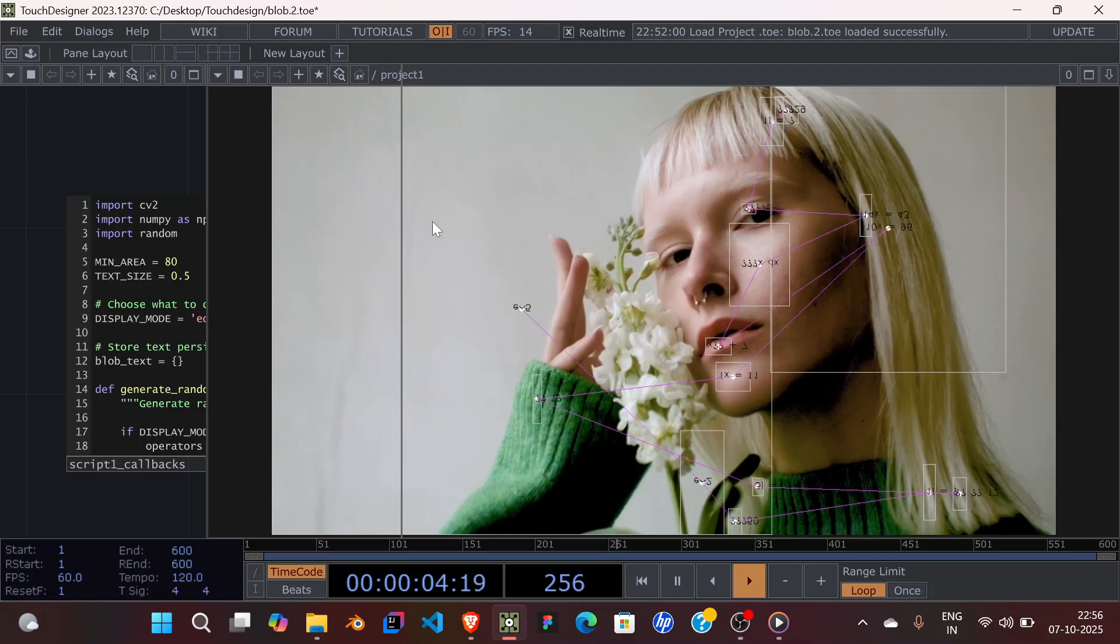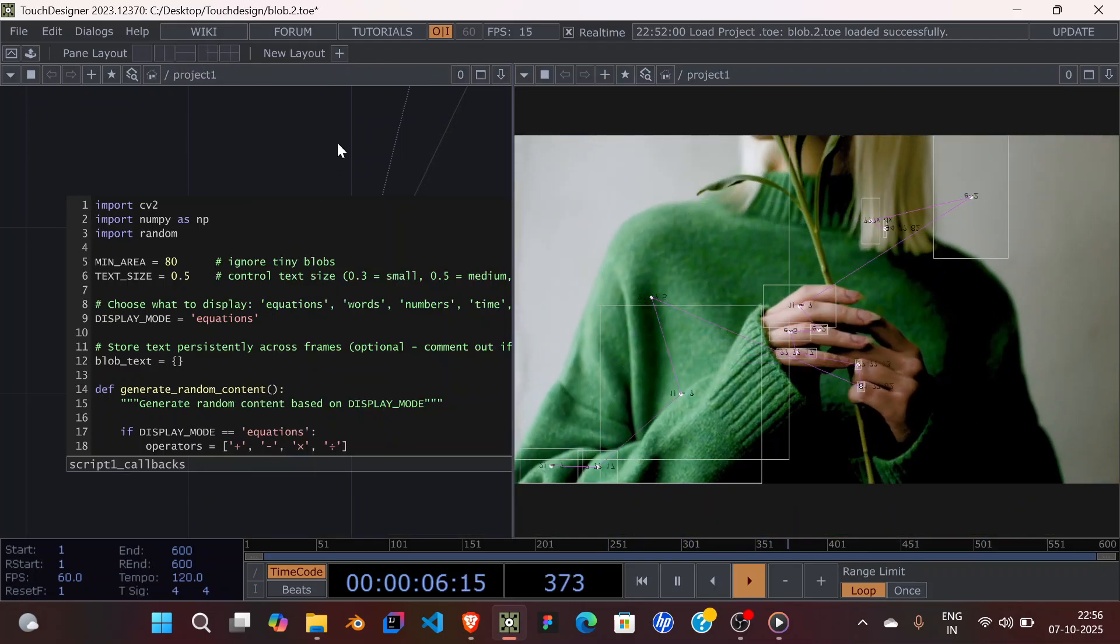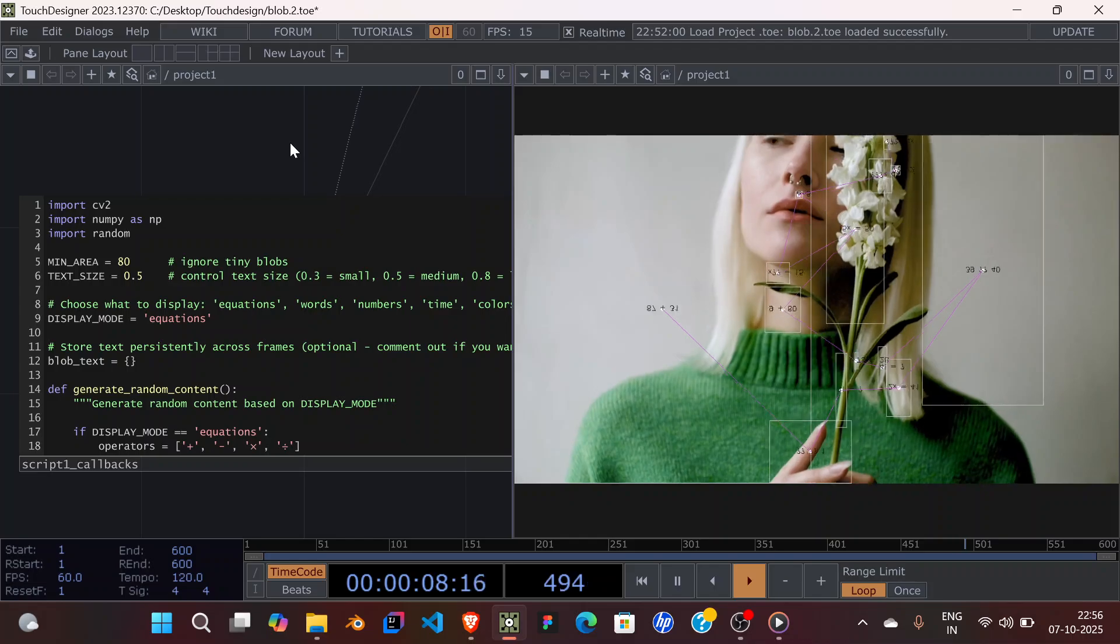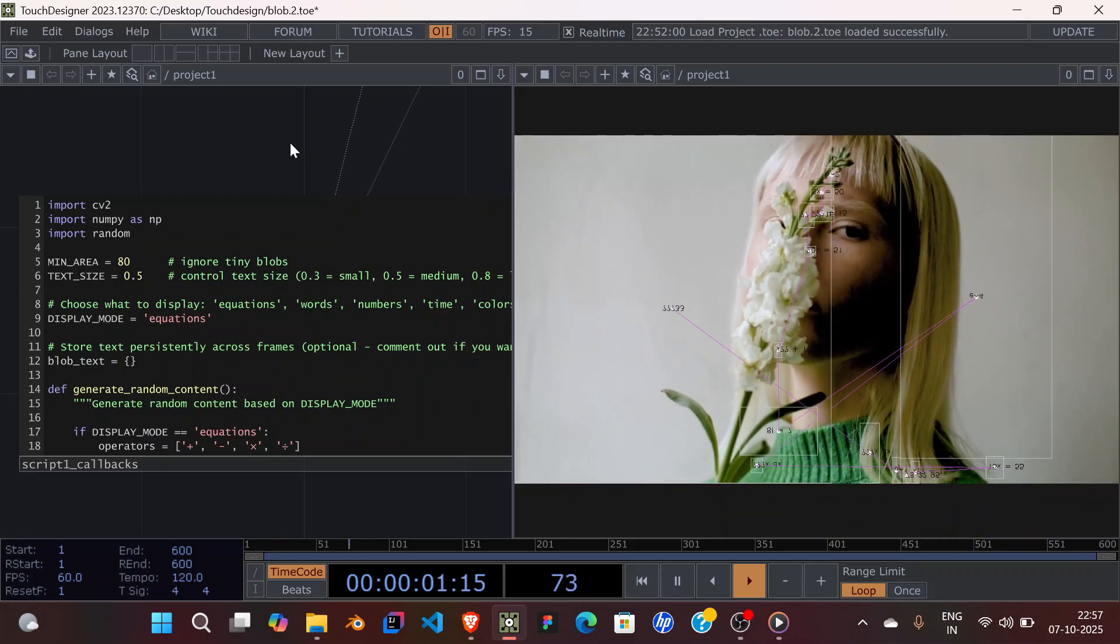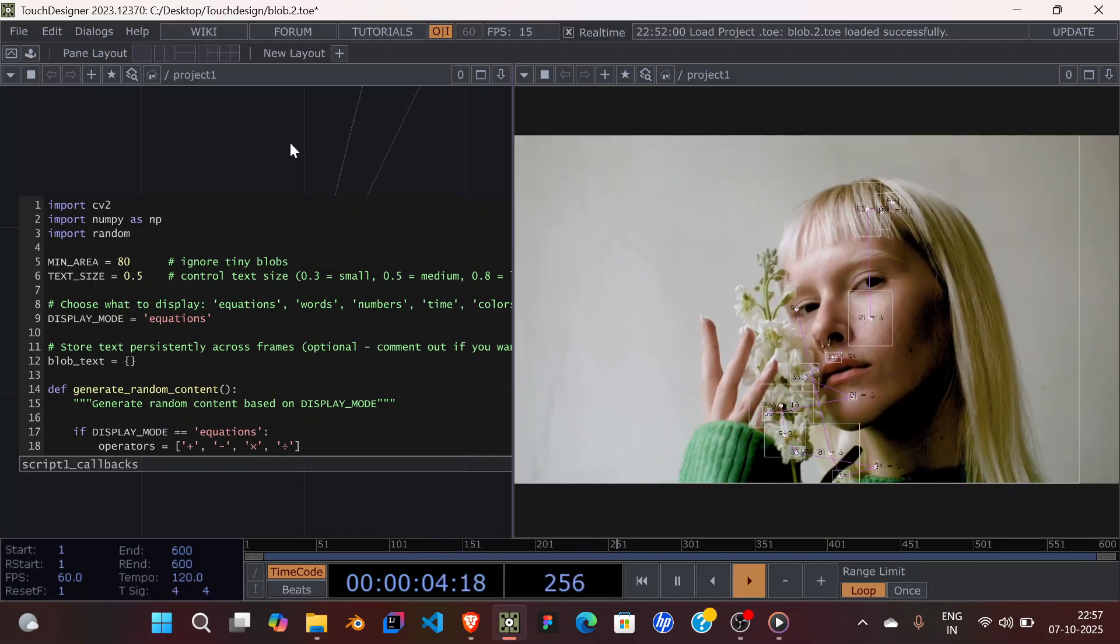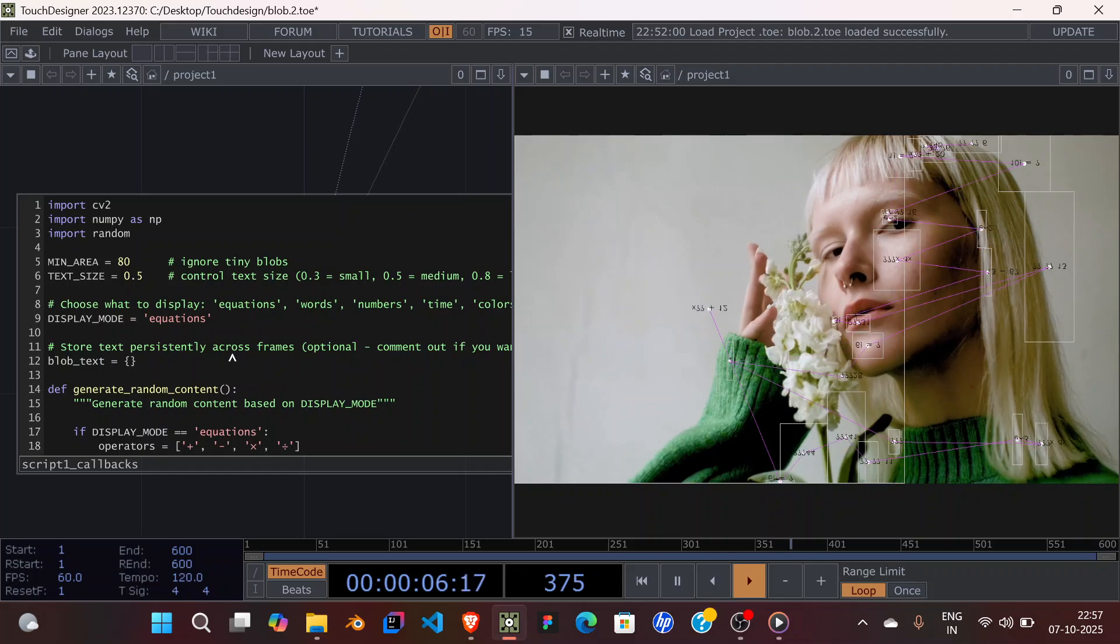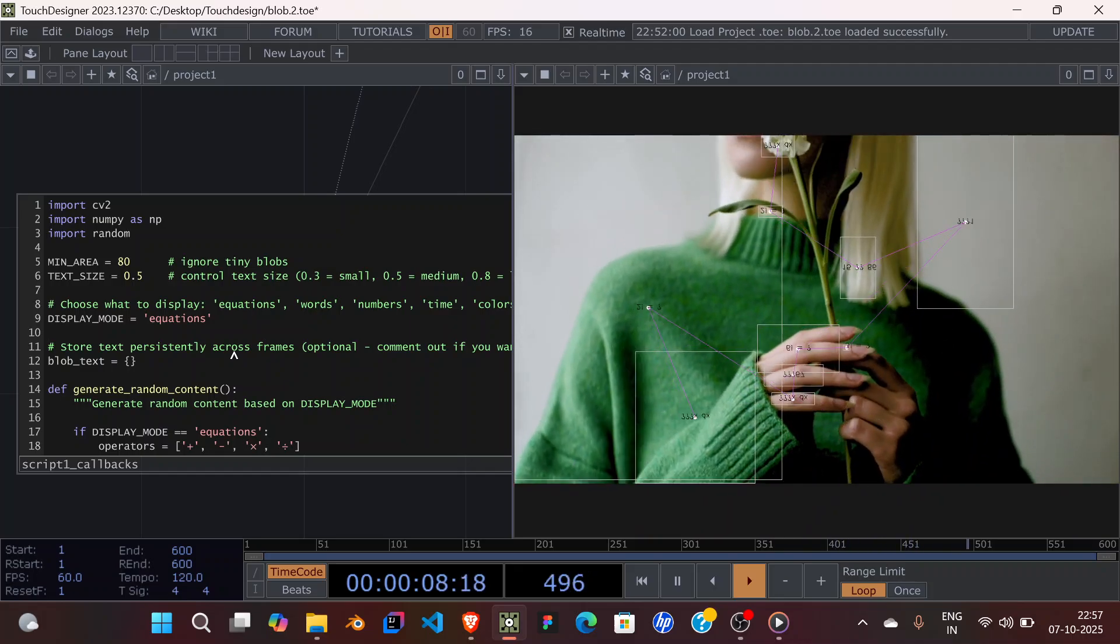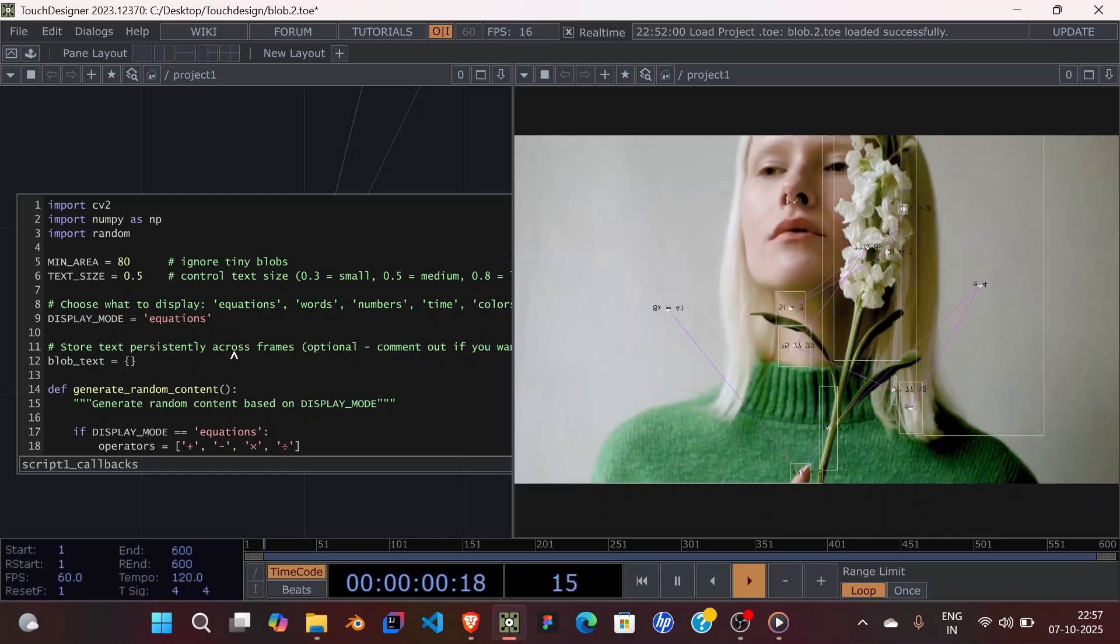I will show you how we can do that. By the way, if you haven't watched part 1, I highly recommend you watch that because in this one I'm only going to explain what we've changed in the code. We are not going to make this from scratch.